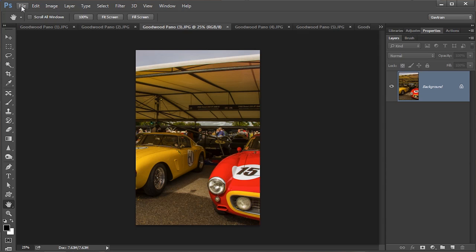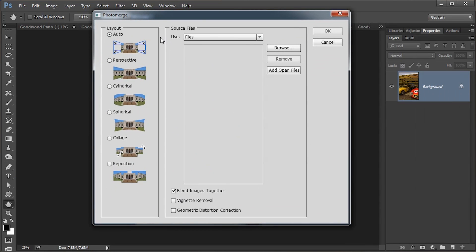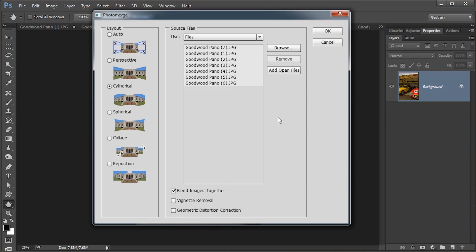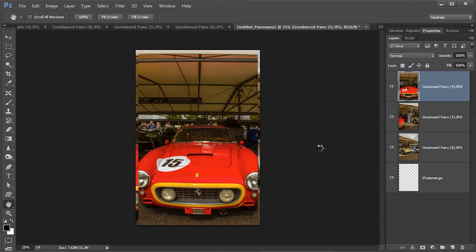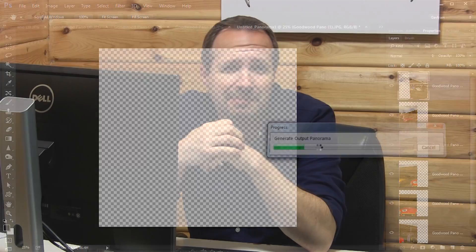To join them together is simply a matter of going to File, Automate, and right at the bottom, Photomerge. Photomerge brings up this little box. If your feet didn't move when you made your panoramic sequence, you made a cylindrical sequence. If you went all the way around 360 degrees, you made a spherical one, but cylindrical is the way to go. I'm just going to add in the open files — that's seven images in this case — and then click OK. And off Photoshop goes, looking for the overlaps and the joins, bending and twisting the images until they make a beautiful panorama.